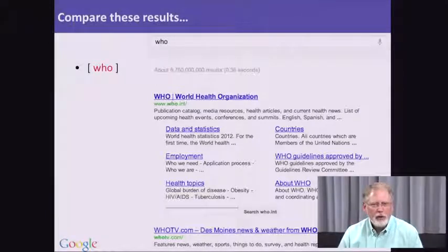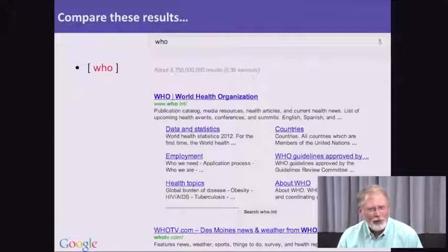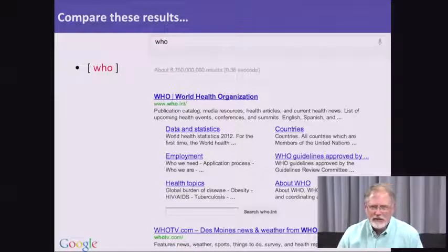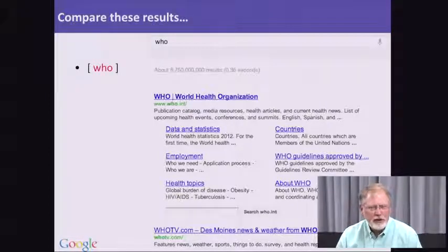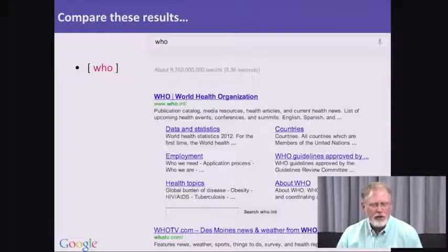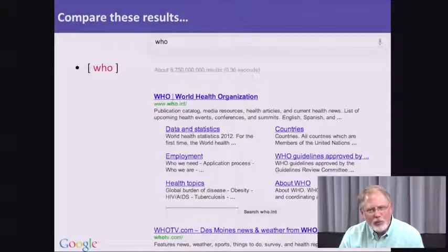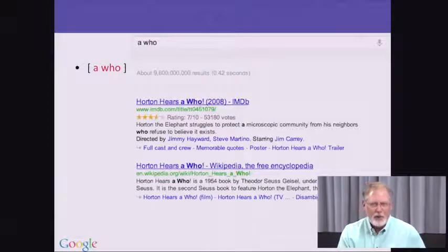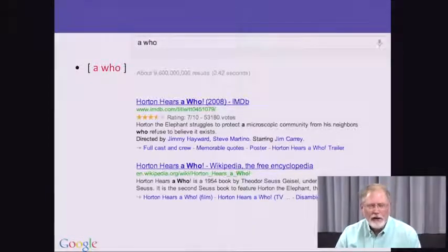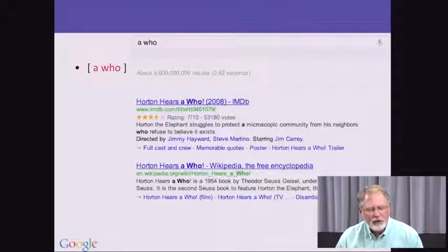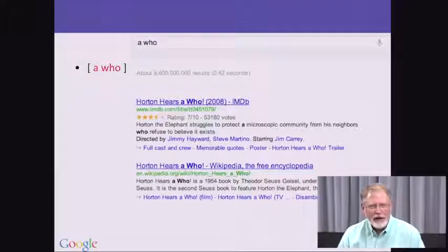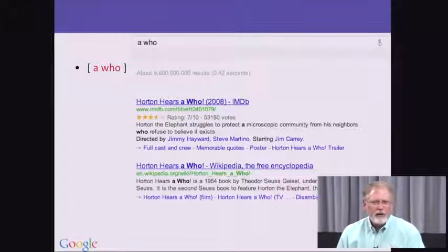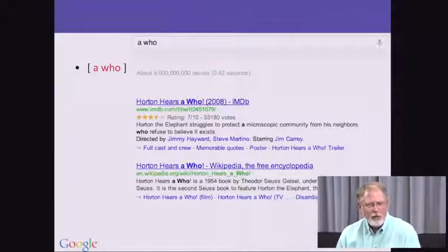If we do a query like WHO, you get the World Health Organization as the very first result. That kind of makes sense — it's the most obvious, the most common, the most linked-to organization or web page that has the word WHO in the title and throughout the document. Now let's add a single word to the front of that. Let's add 'A WHO.' The article A added to the front suggests a whole different kind of set of results. In this case, we see the IMDB result for Horton Hears a Who, a Dr. Seuss movie. So even a single particle like A in front of a word will make a big difference.